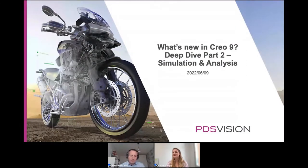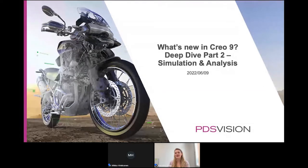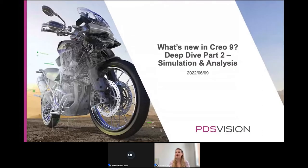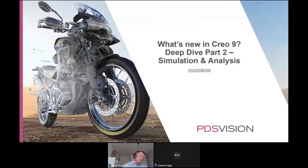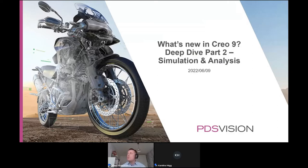Good morning everyone and welcome to today's webinar: What's New in Creo 9, Deep Dive Part Two - Simulation and Analysis. My name is Karolina Hague and I will be your host. Presenting today will be Mikko Hinkana, who will run through what's new in Creo 9 on the simulation and analysis side and show a few demonstrations with the live software.